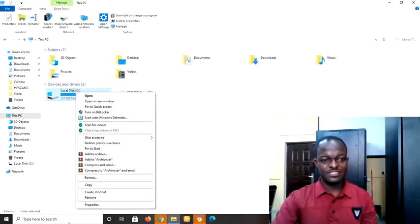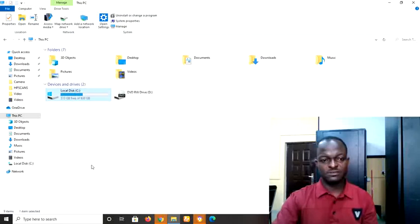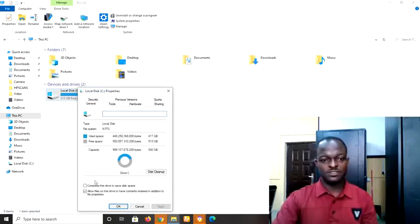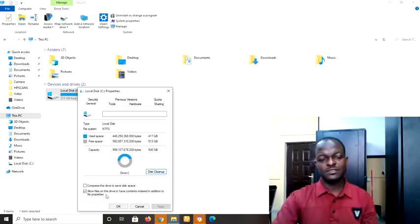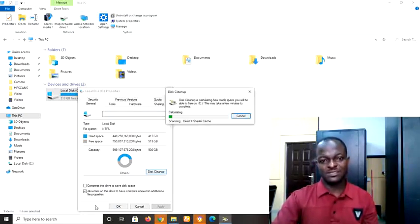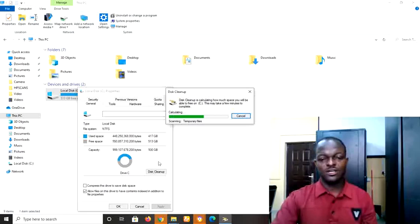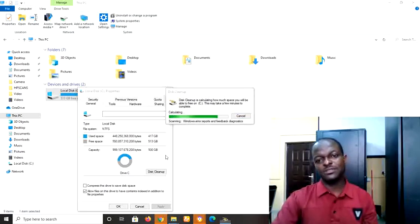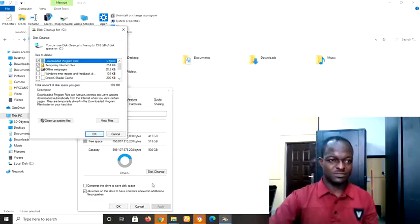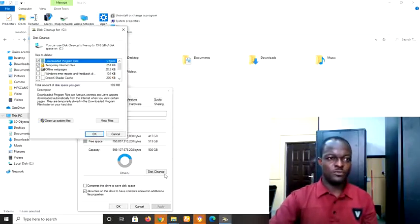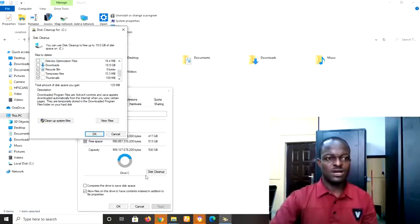All right, now what more can we do? Let's see another method. Finally, one more method. Just that same C, right click on it. This time we want to clean our disk, our C drive. So go back to Properties. At Properties, come down to this Disk Cleanup. Click on this Cleanup.